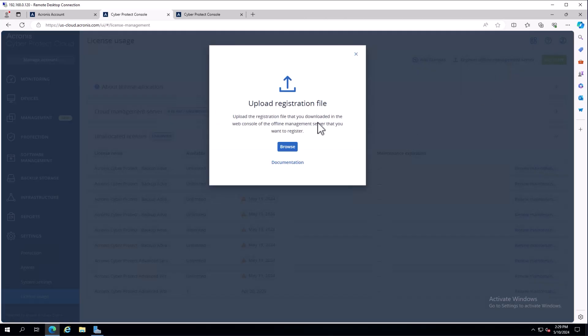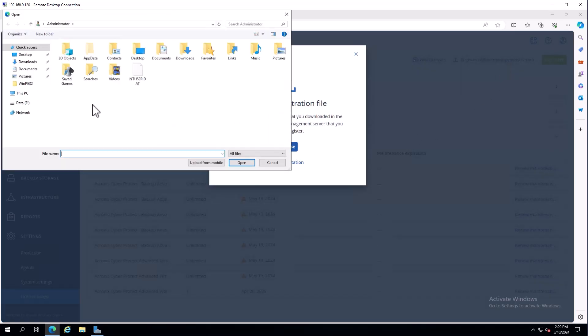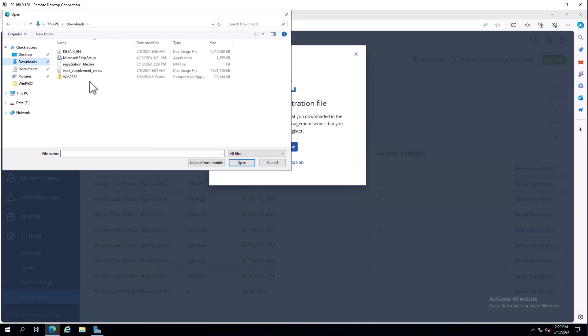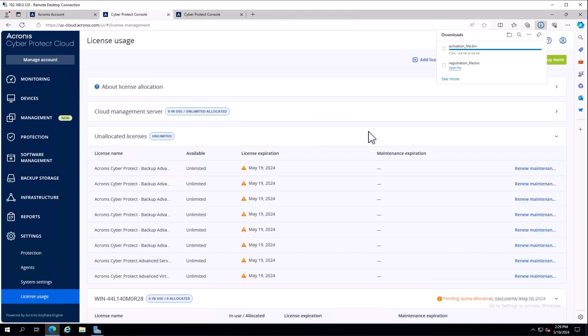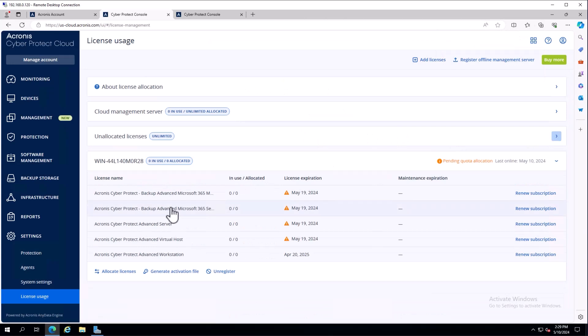It's going to ask for that registration file. I'll browse my file system - it's in my downloads page. There's our registration file.bin. Activation file generated, I can download that. Now in my license management page, you'll see the server name, and it automatically appended what keys we have.